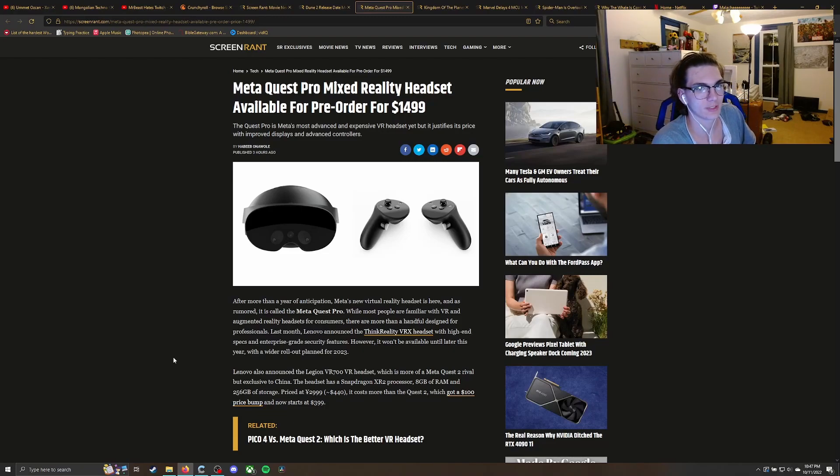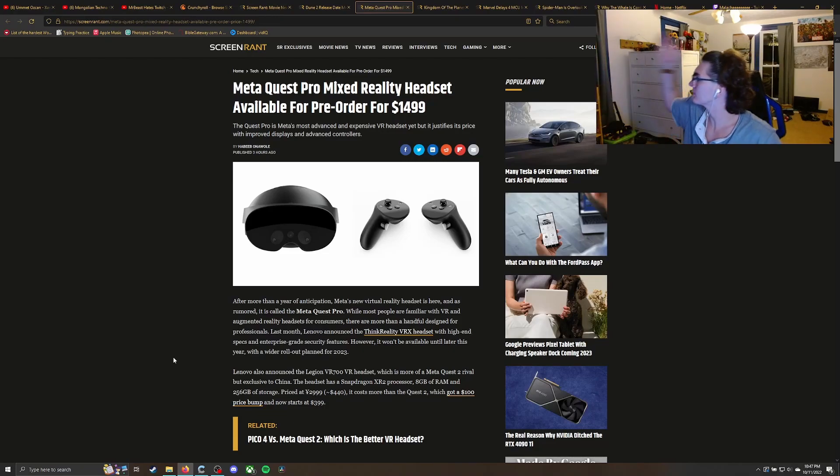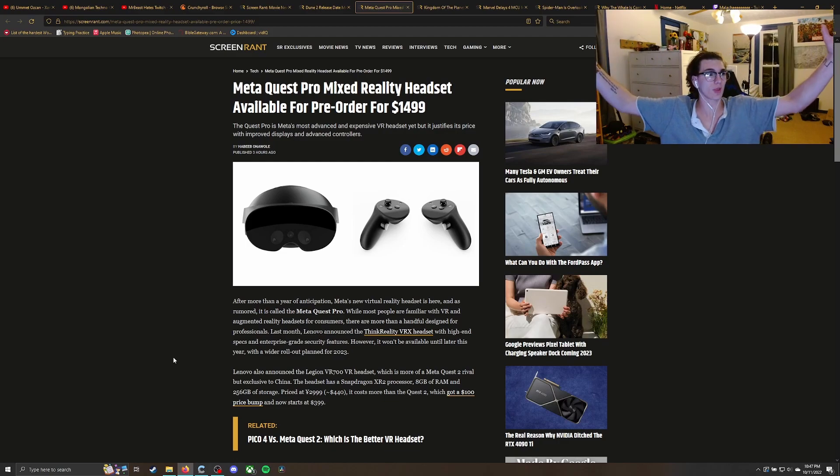It's not really entertainment, but it's tech-related, technology-related, streaming-related, gaming-related.